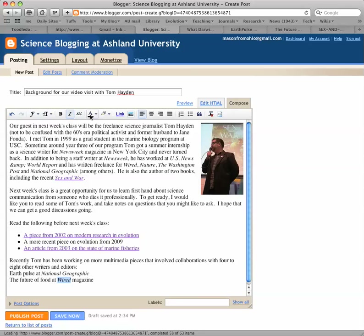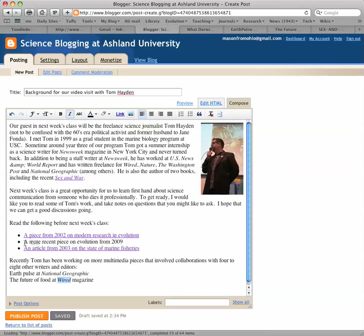You can do strikethroughs, change the color of your text if you'd like, and highlight text. One of the features you'll hopefully use quite a bit is the add or remove link button, and I have a couple of links I still need to add here.